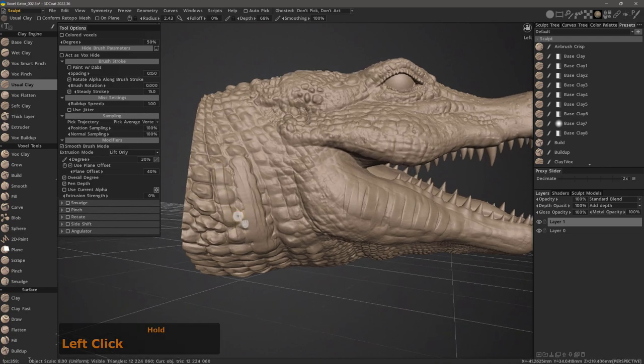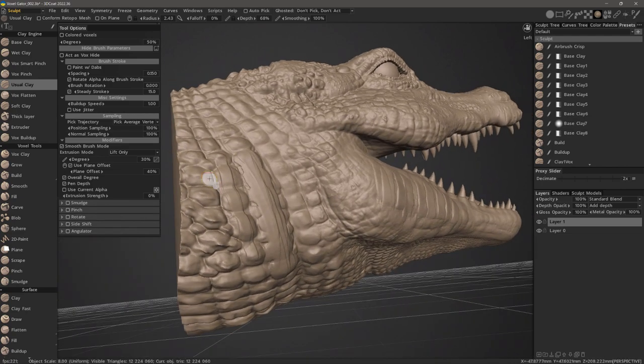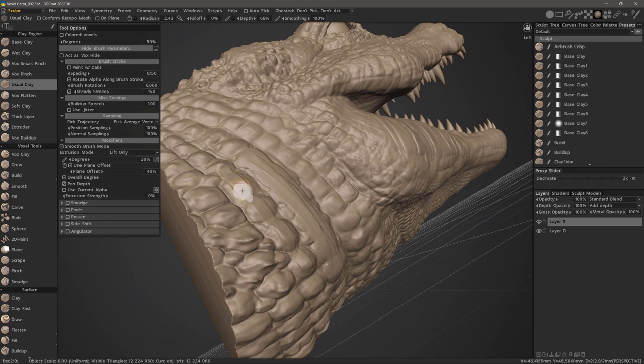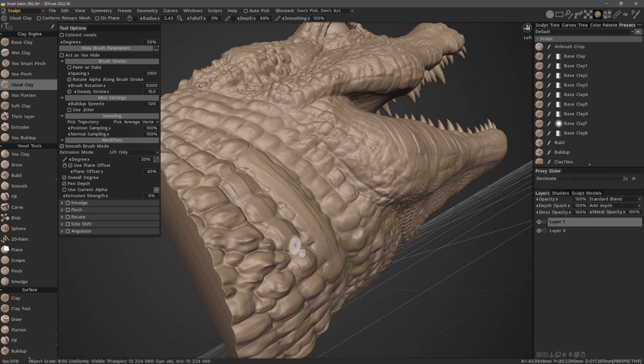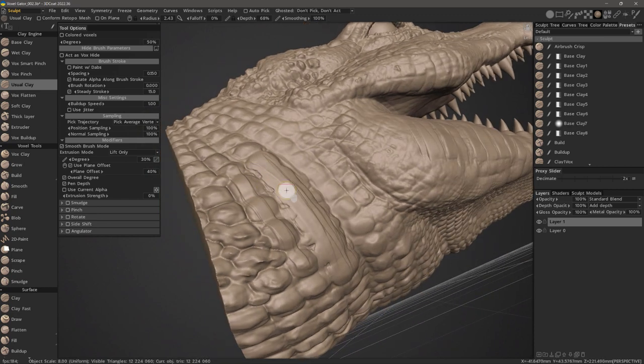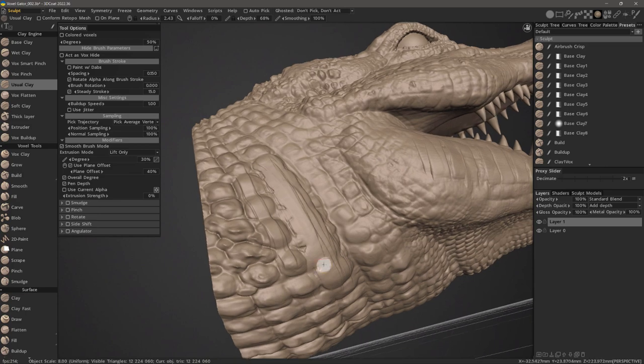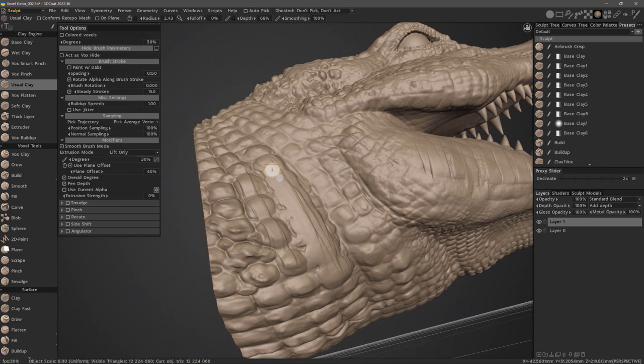You can see how this brush follows the contours almost explicitly, whereas the wet clay brush will tend to fill in gaps as you brush across bumps and crevices.